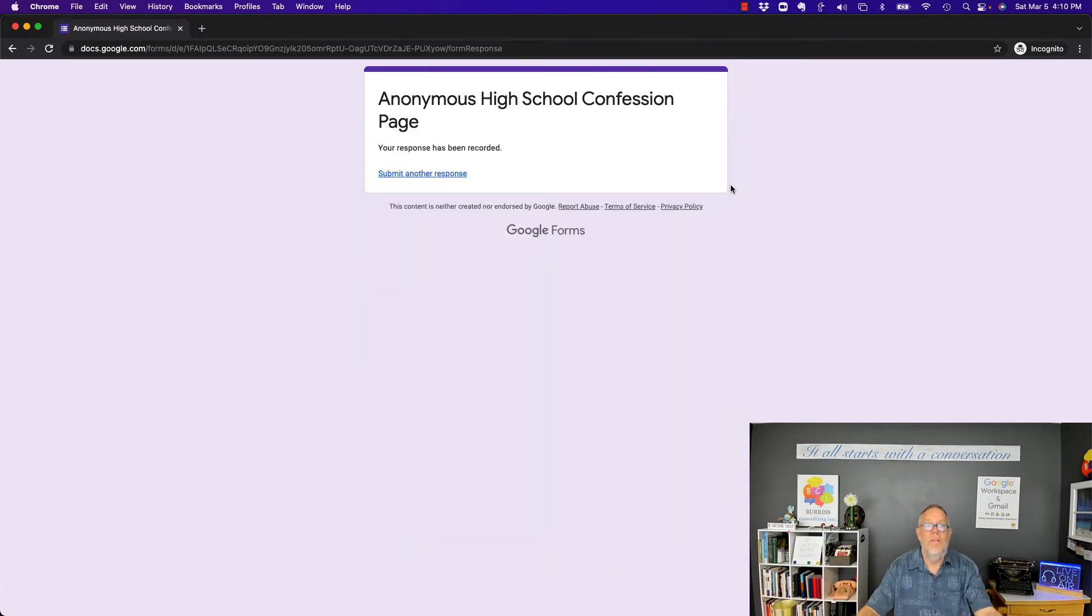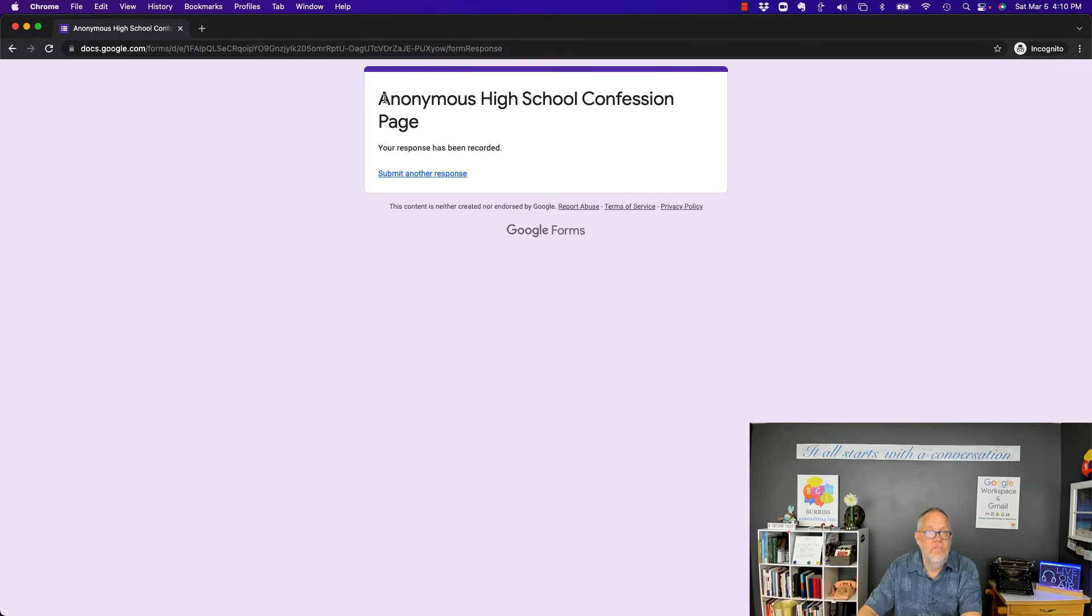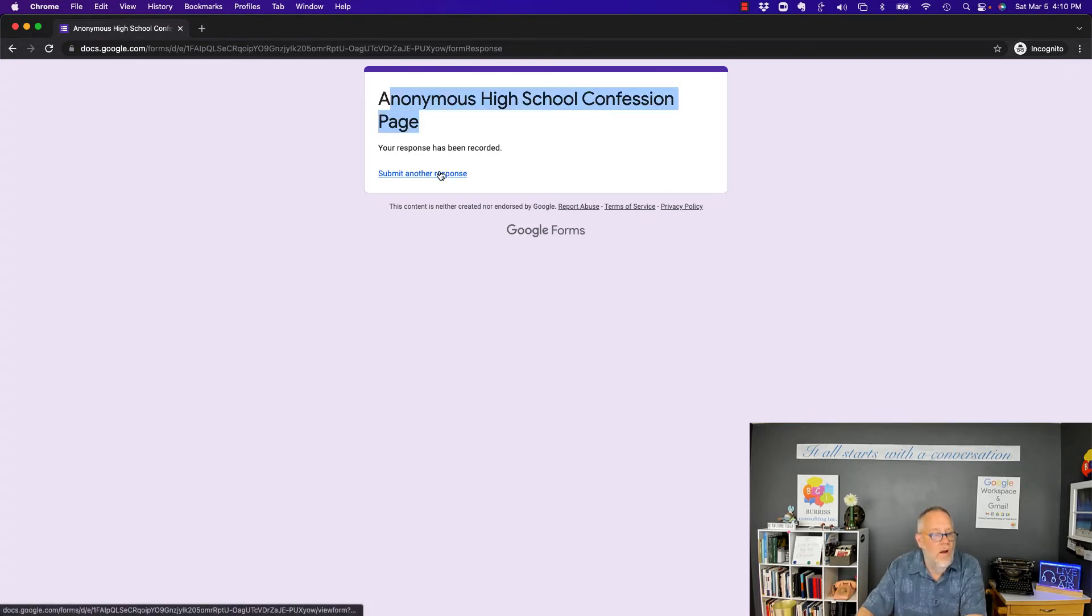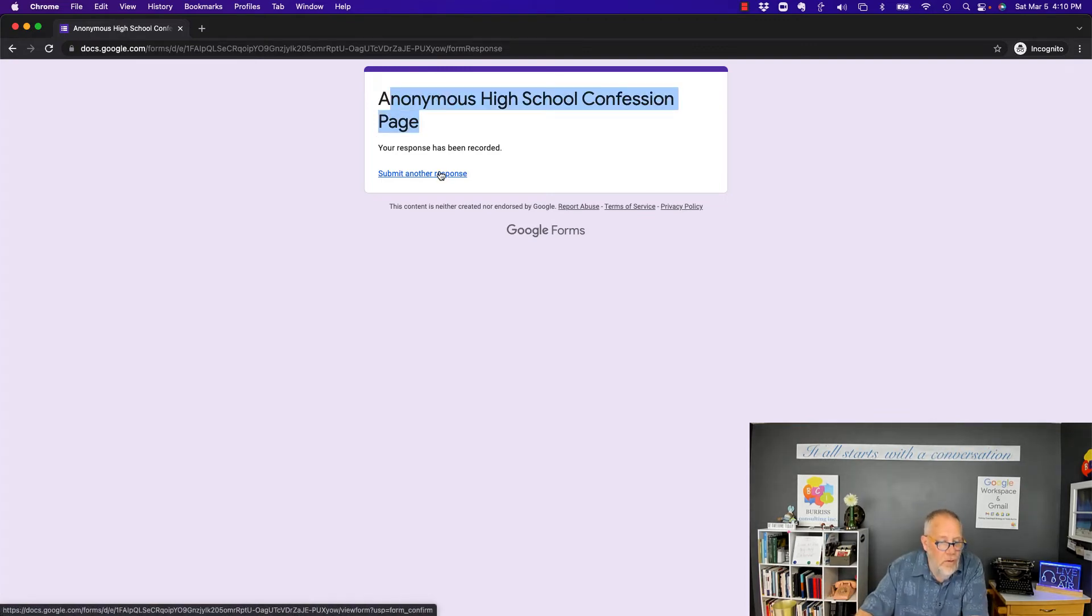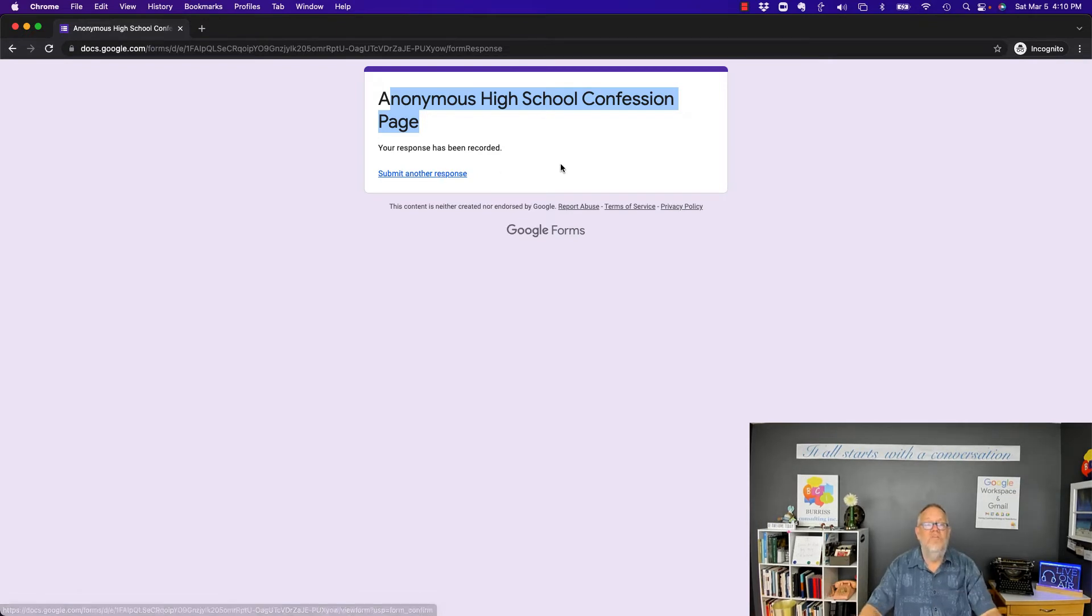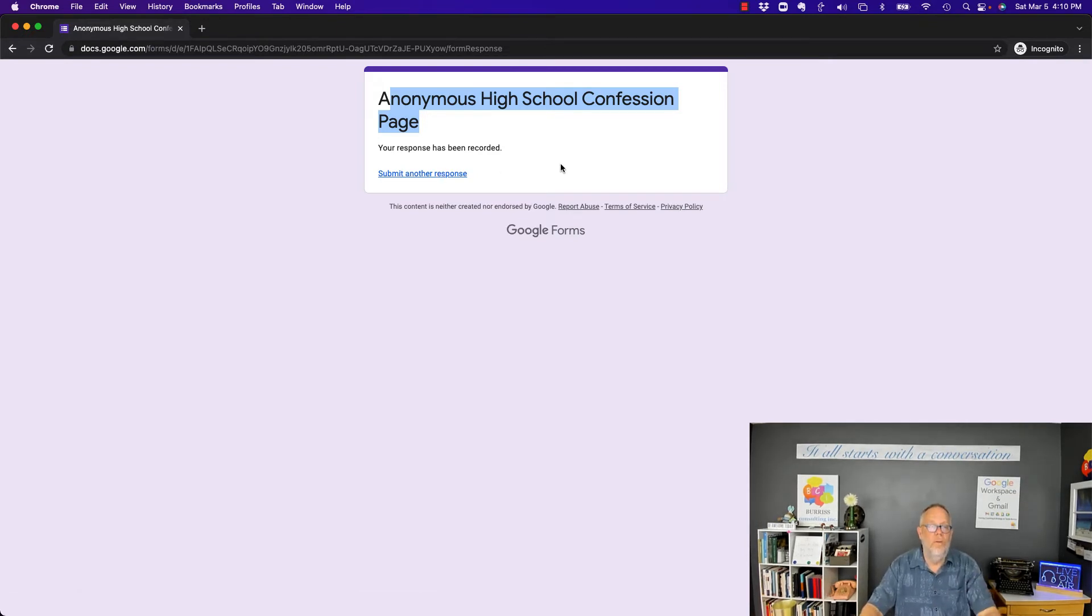It submitted it. But even on this page, there's nothing here other than opens the form back up again to tell me who owns this Google form. Doesn't, didn't happen.